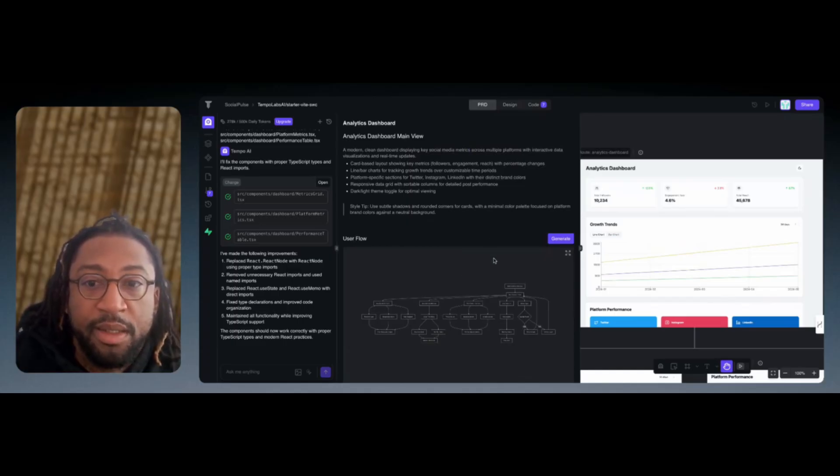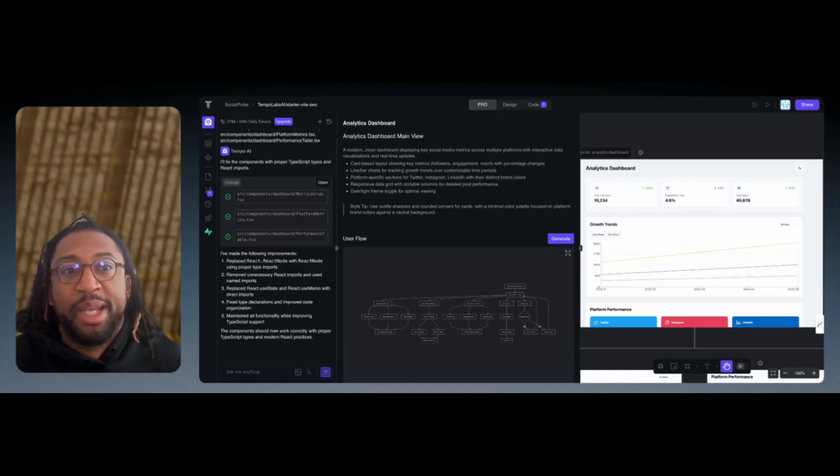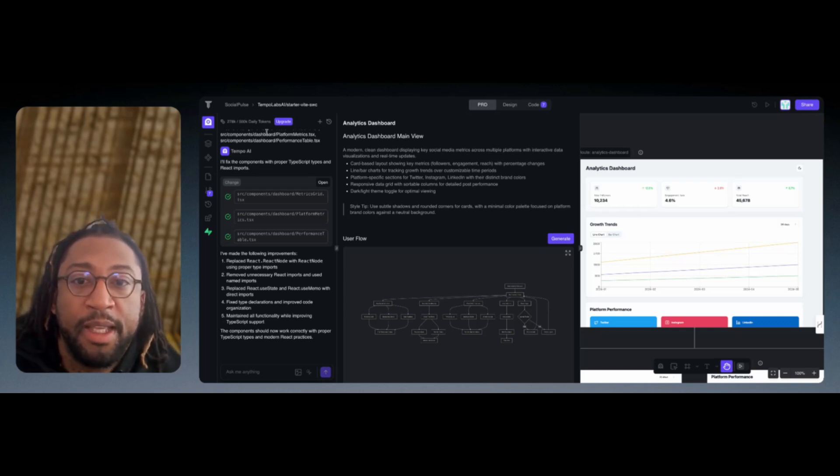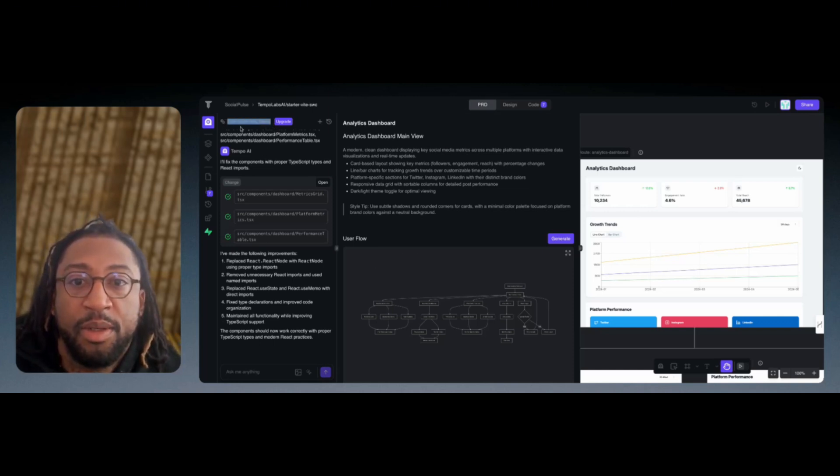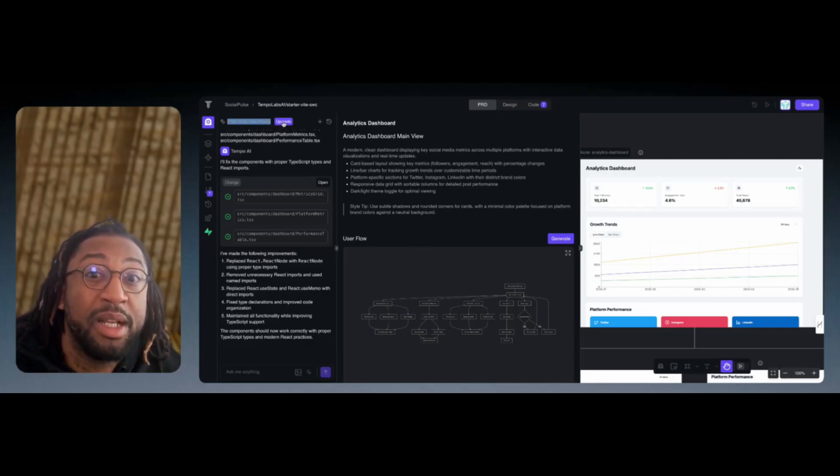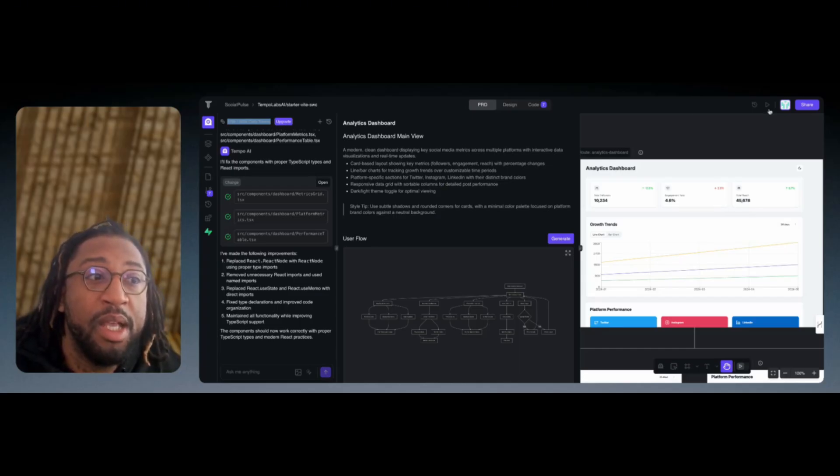You're able to say, hey, you get 500,000 tokens to use. After you're done with the 500,000, you can click on Upgrade or you can wait the next day and build from there.